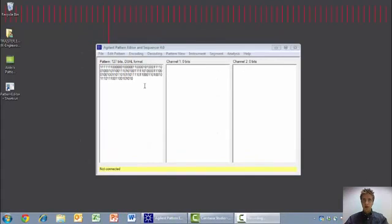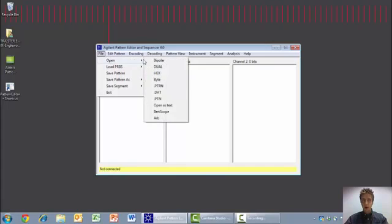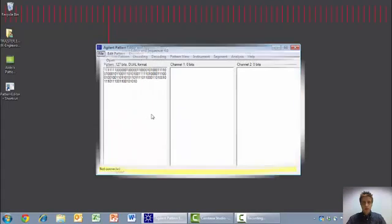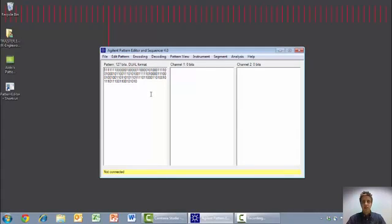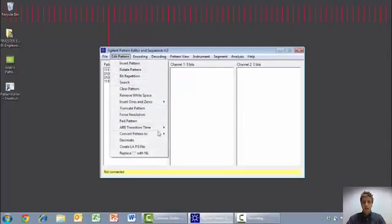You also have the ability to load your own custom pattern files for modification via the file open menu. If you choose, you can save the pattern onto a flash drive and directly insert it into one of our instruments. To do so, you need to edit the pattern and convert the pattern into an SBIRT dual file.